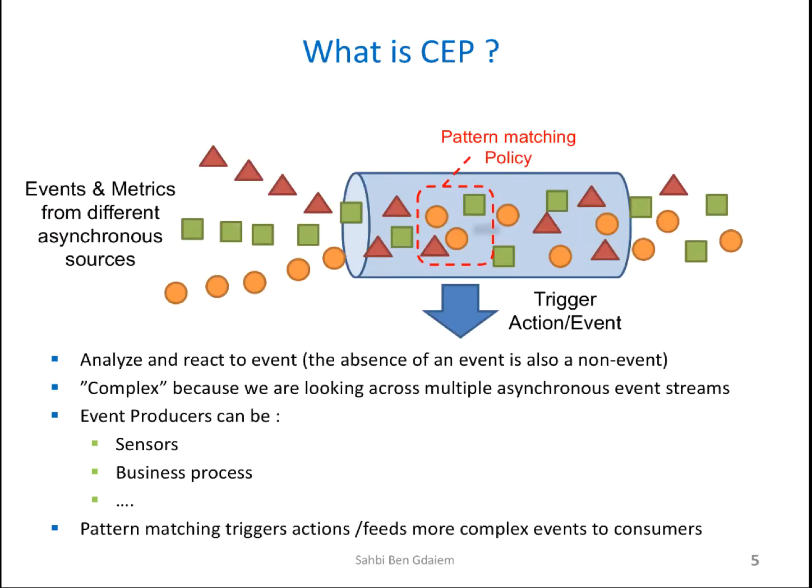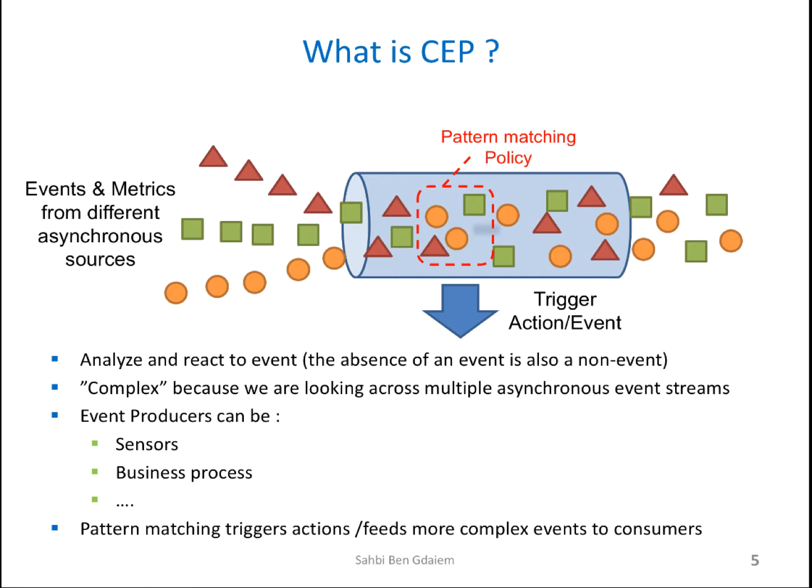Complex Event Processing is the concept of continuously matching incoming events against a pattern. The result of matching are usually more complex events, which are derived or inferred from the input events. And it's called complex because we are looking across multiple asynchronous event streams. Plus, the types of patterns could be very complicated.